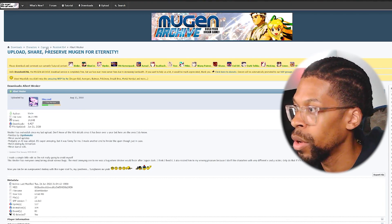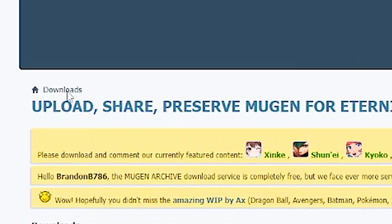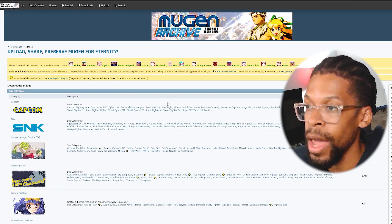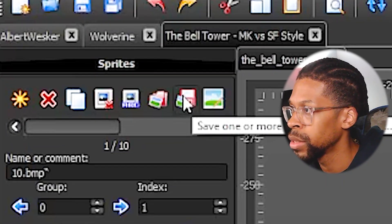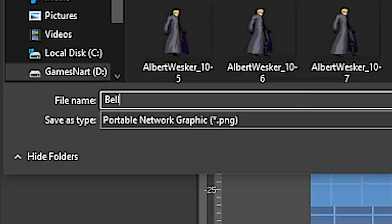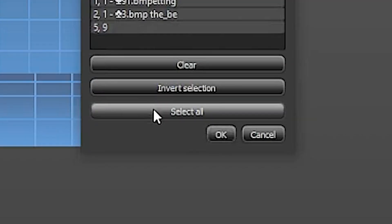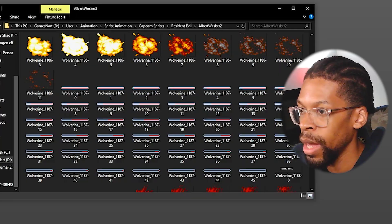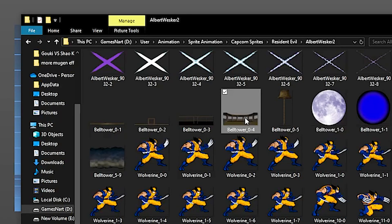This program is also great for retrieving your background sprites. You can look up stages from the same website — go back to Mugen Archive, go to Downloads, and there you have stages. The same process applies: go to sprites, save, name it (for example, Bell Tower), select all, hit OK, and it saves all your stage sprites. Now you have your character sprites and stage elements — everything you need to create your animations.